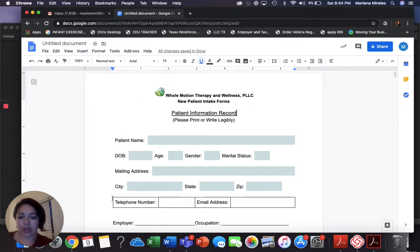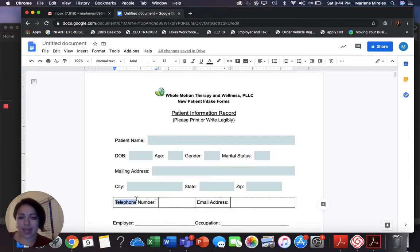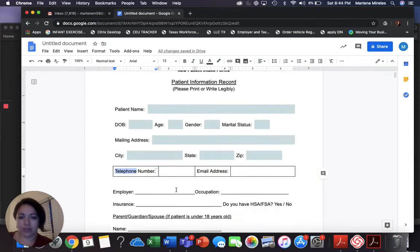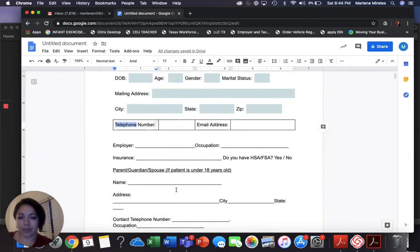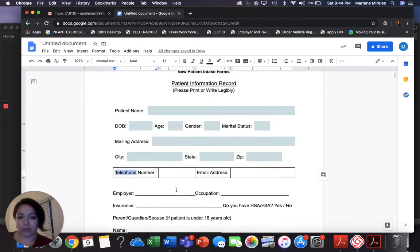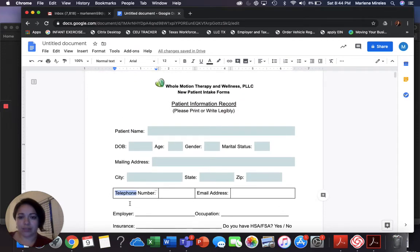Now that I made that table, I have my whole intake form on here and I'm going through slowly and converting it. Now I'm going to highlight the whole table.